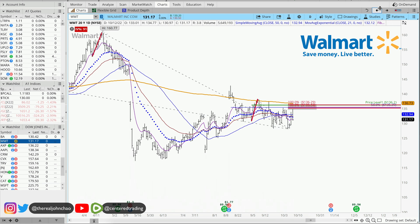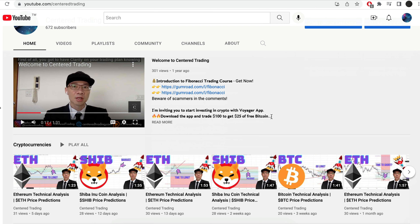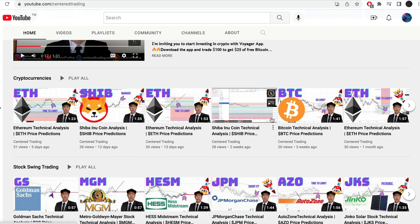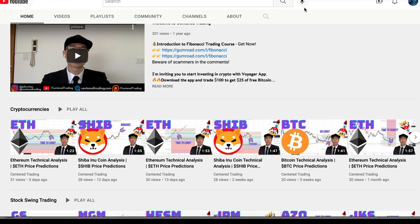Hi everyone, John here. I recently put together a PDF on Fibonacci Trading — you guys can check out the link in the description below, I'll put it in the comments as well. Have you subscribed to our YouTube channel? We go over setups in cryptocurrencies as well as US equities to help you grow your account. Subscribe now and hit that notification button — we look forward to hearing from you in the comments.